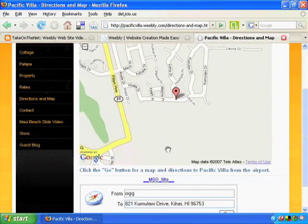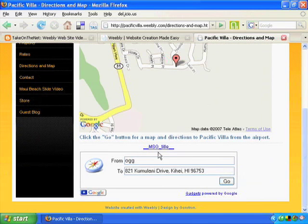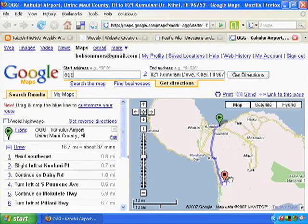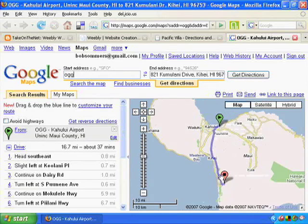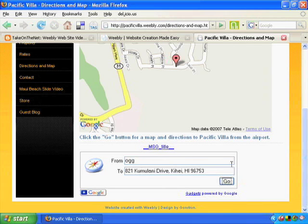We're going to show you how to bring in Google Maps that you can put right on your website with the click of a button. We're also going to show you where to find over 20,000 different Google widgets. This is just one widget — a directional widget. I click the go button and people instantly have a map and written directions from the Kahului Maui Airport right here to Pacific Villa. There are over 20,000 of these gadgets you can put on your Weebly site: games, time clocks, sporting scores — it's pretty limitless.